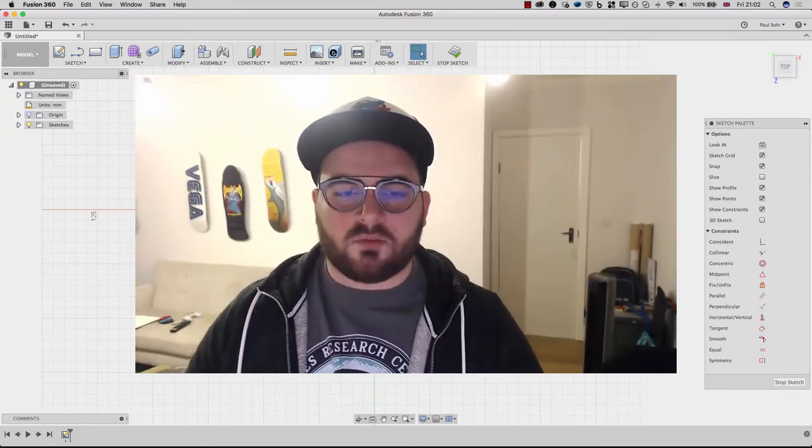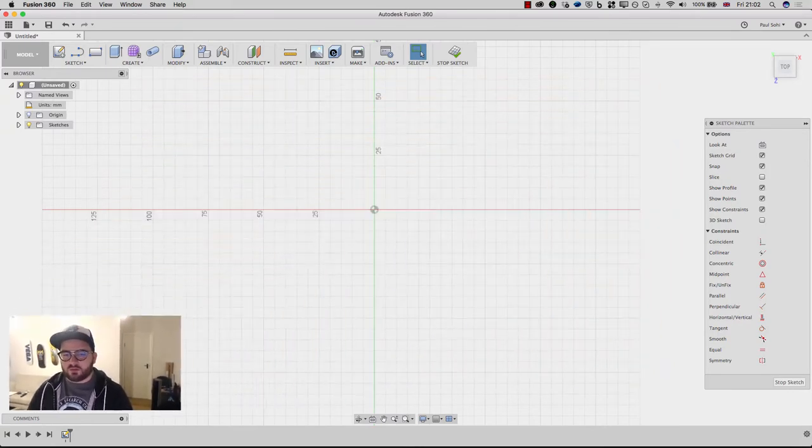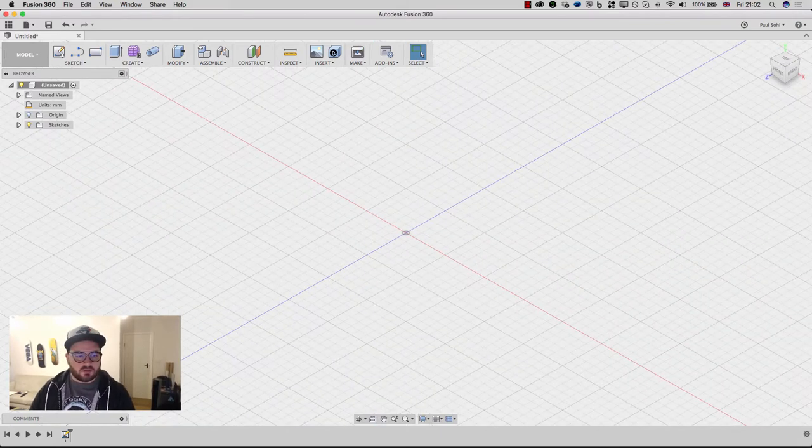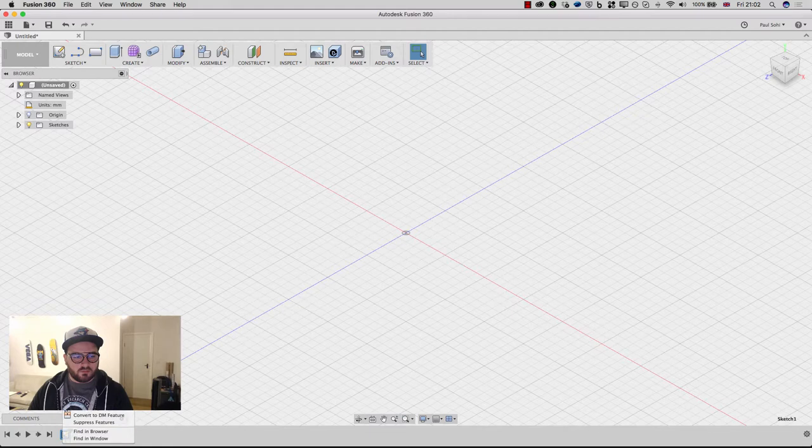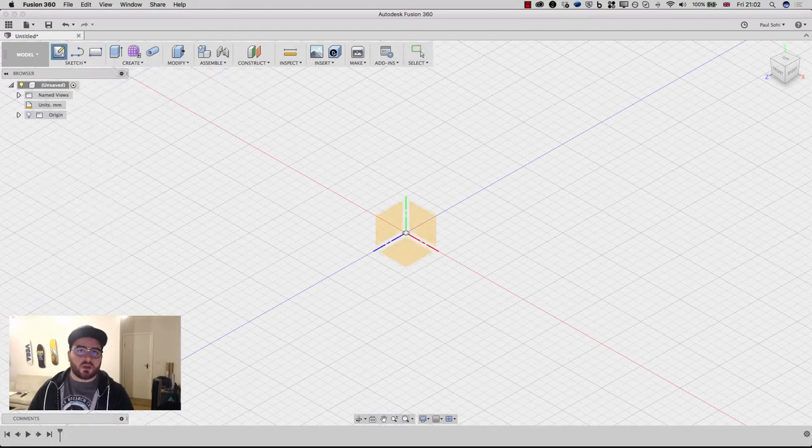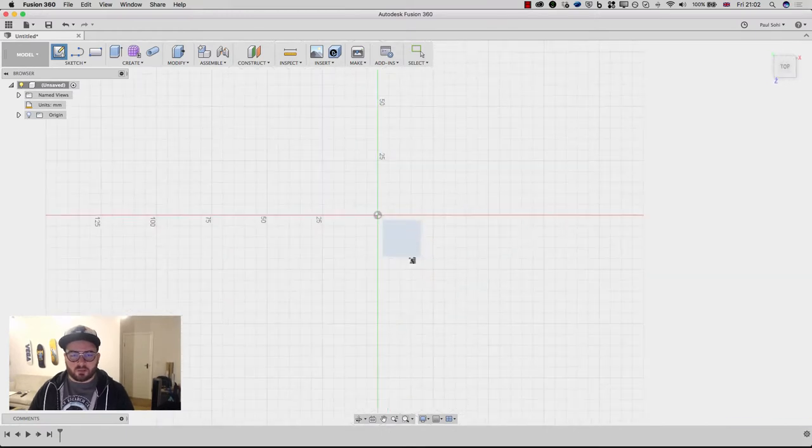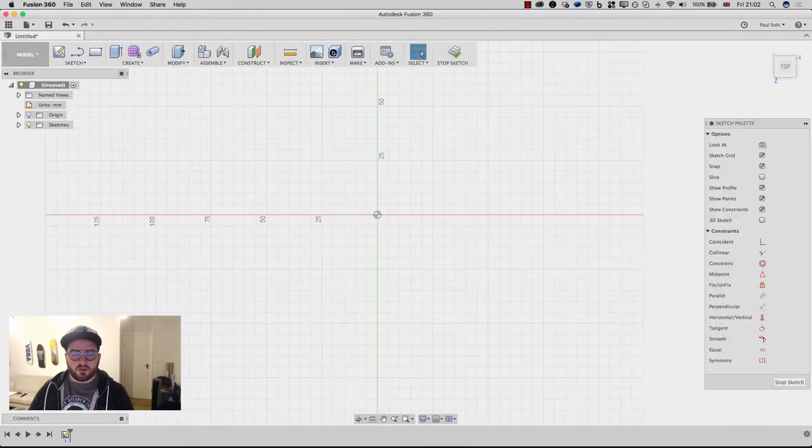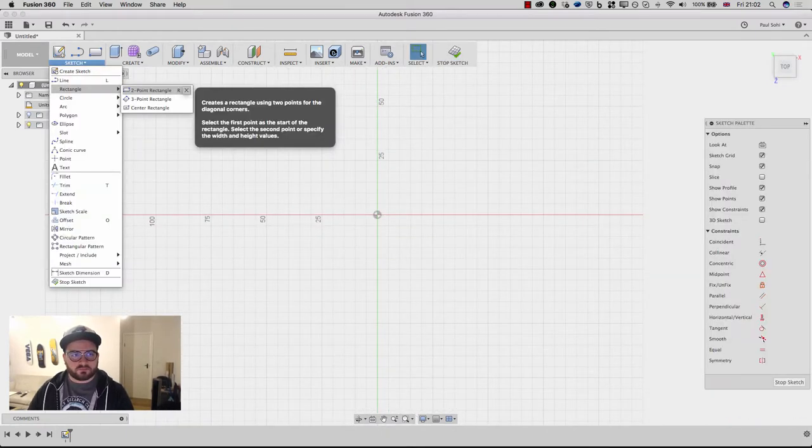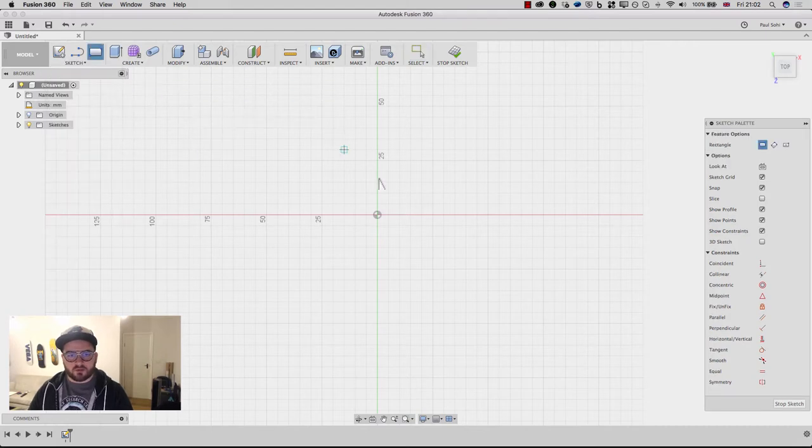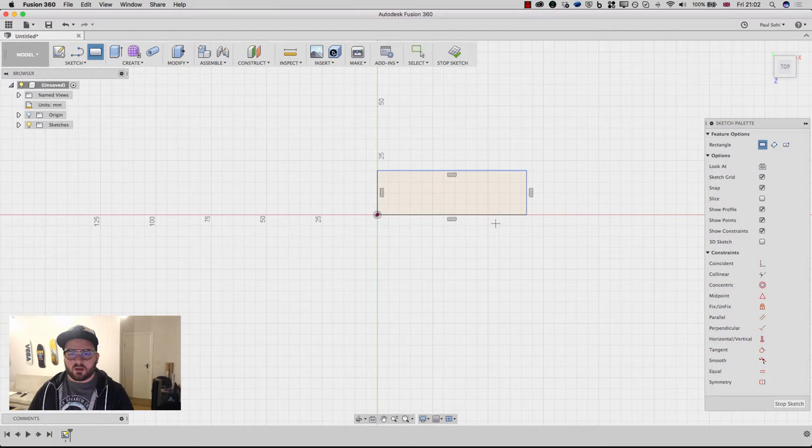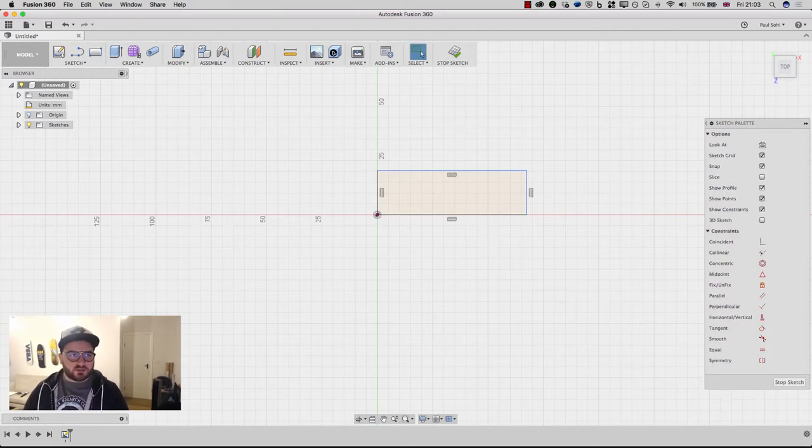So inside of Fusion you can see how I've already started a sketch but if you're not familiar with how to do that I'll just do it again. Let's get rid of that one. I'm gonna go Sketch, Create Sketch, and pick my ground plane. Now I'm gonna create a rectangle and I'm gonna use a two-point rectangle and I'm gonna start here at the origin and I'm just gonna draw something out.